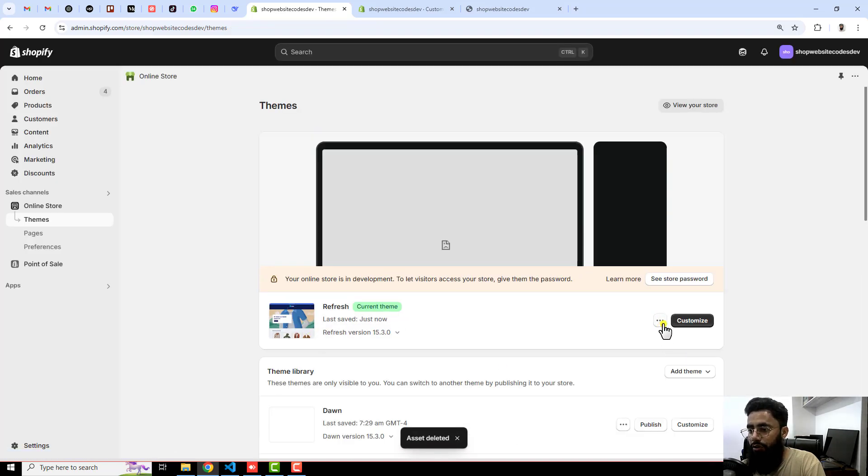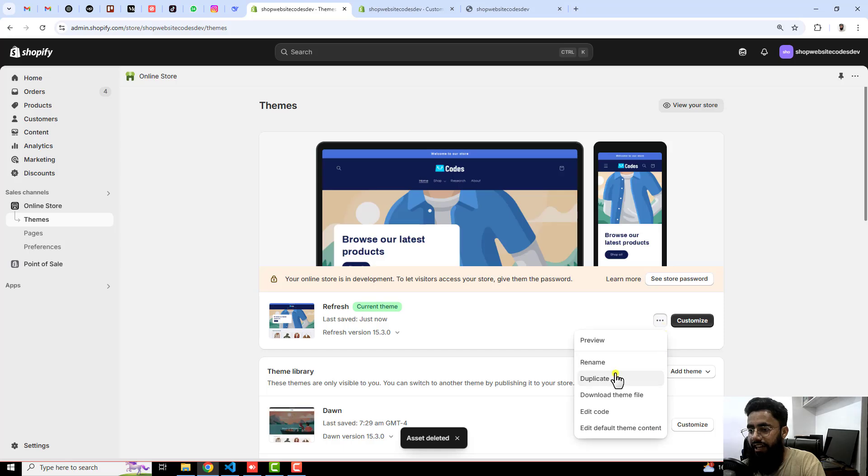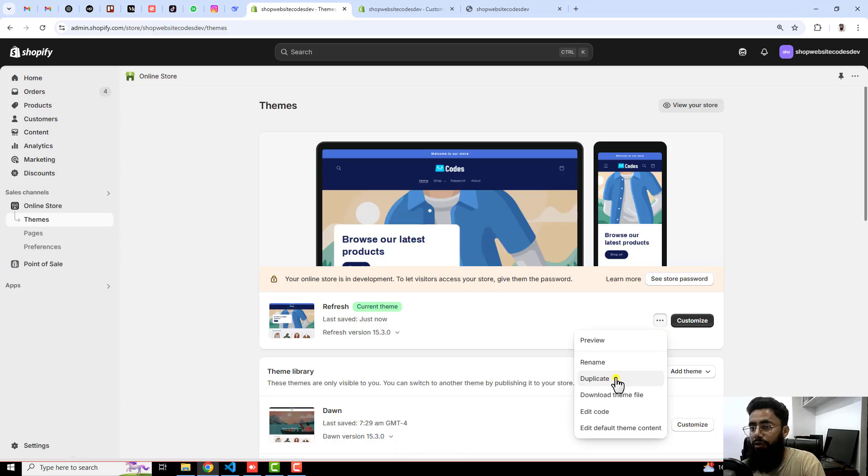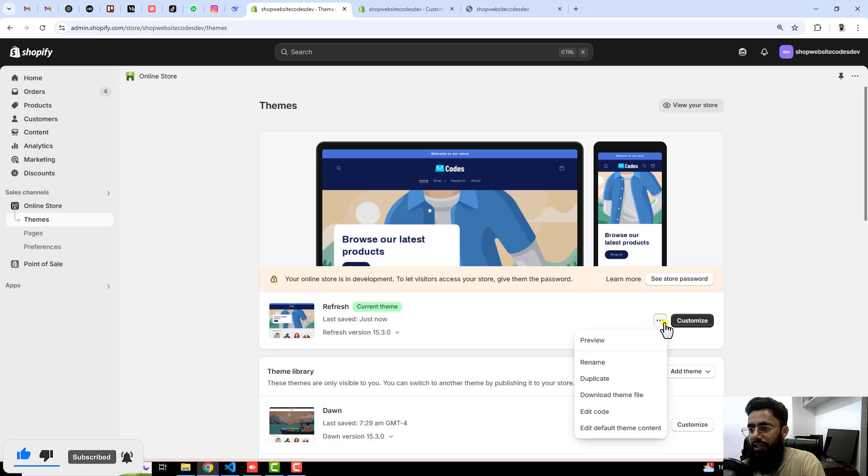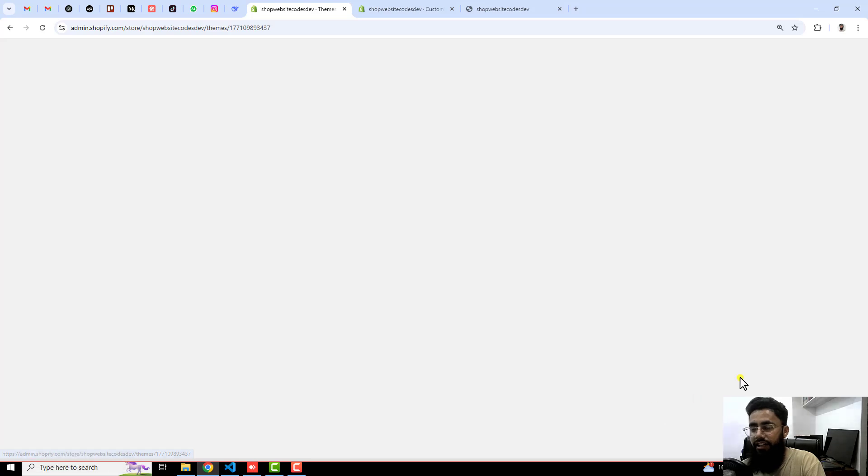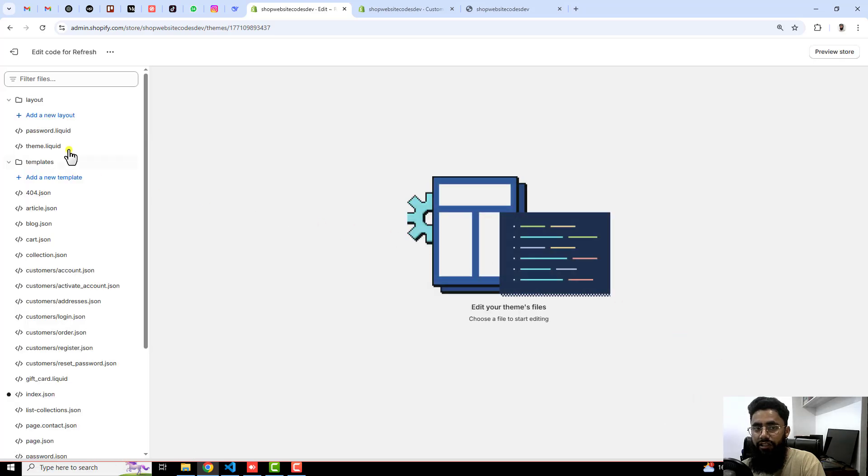So firstly you should click on these three dots and duplicate this theme, because if you are making any mistake you could be able to roll it back to its original version. Once you are done with that then you should again click on these three dots and click on edit code.